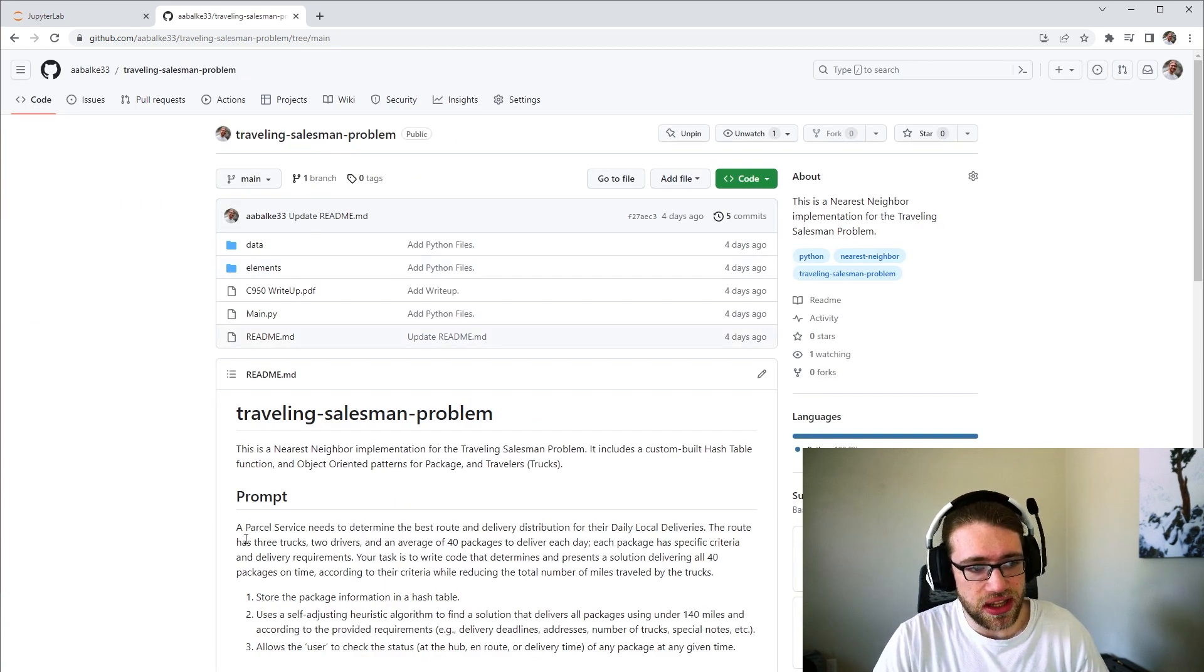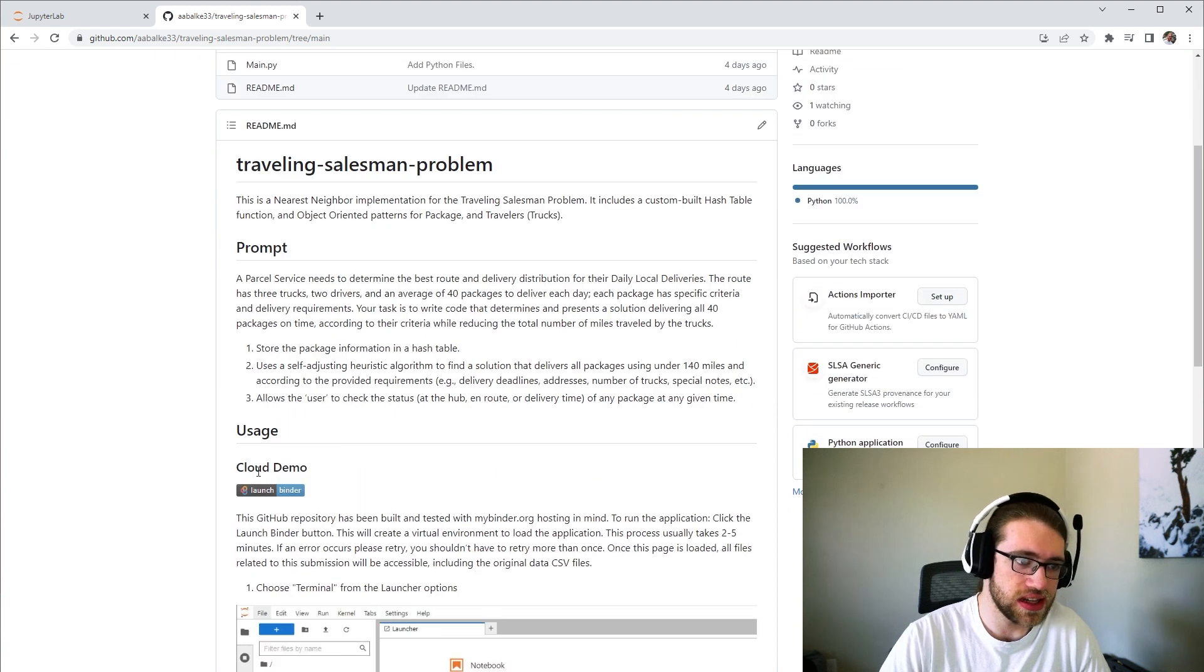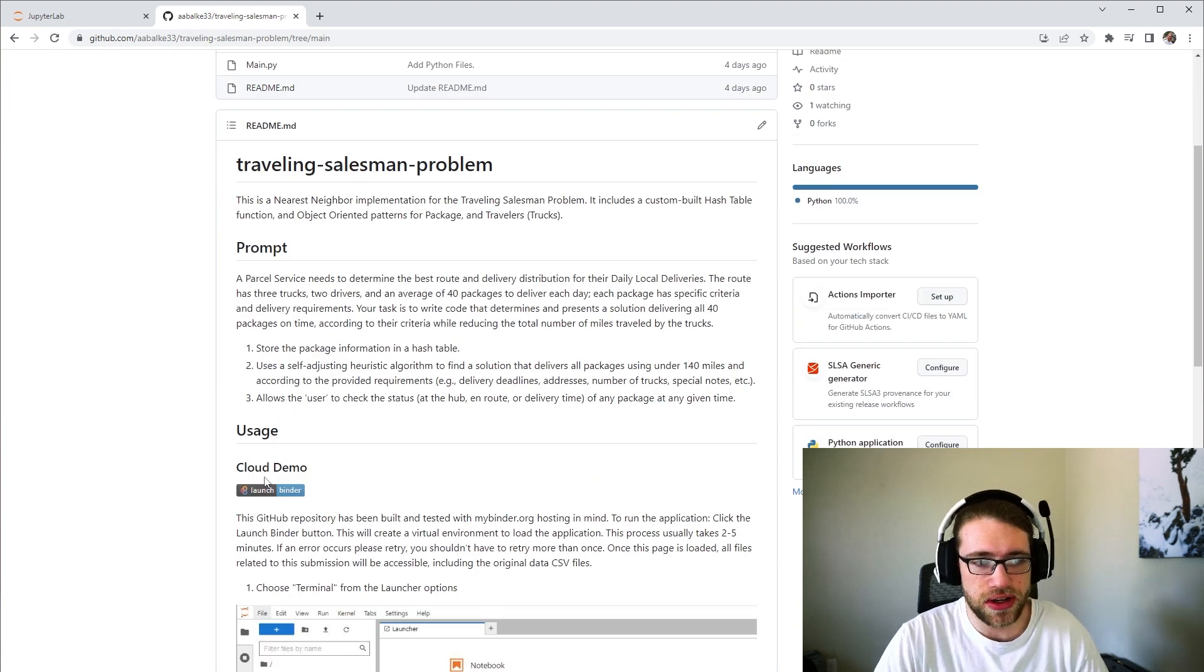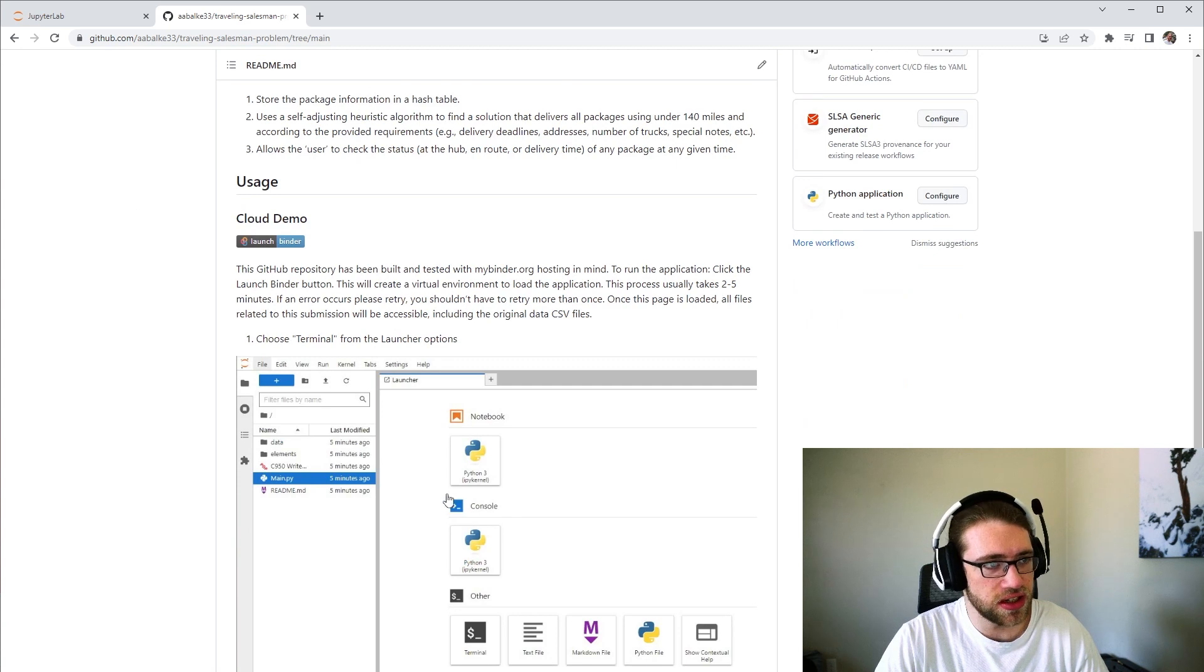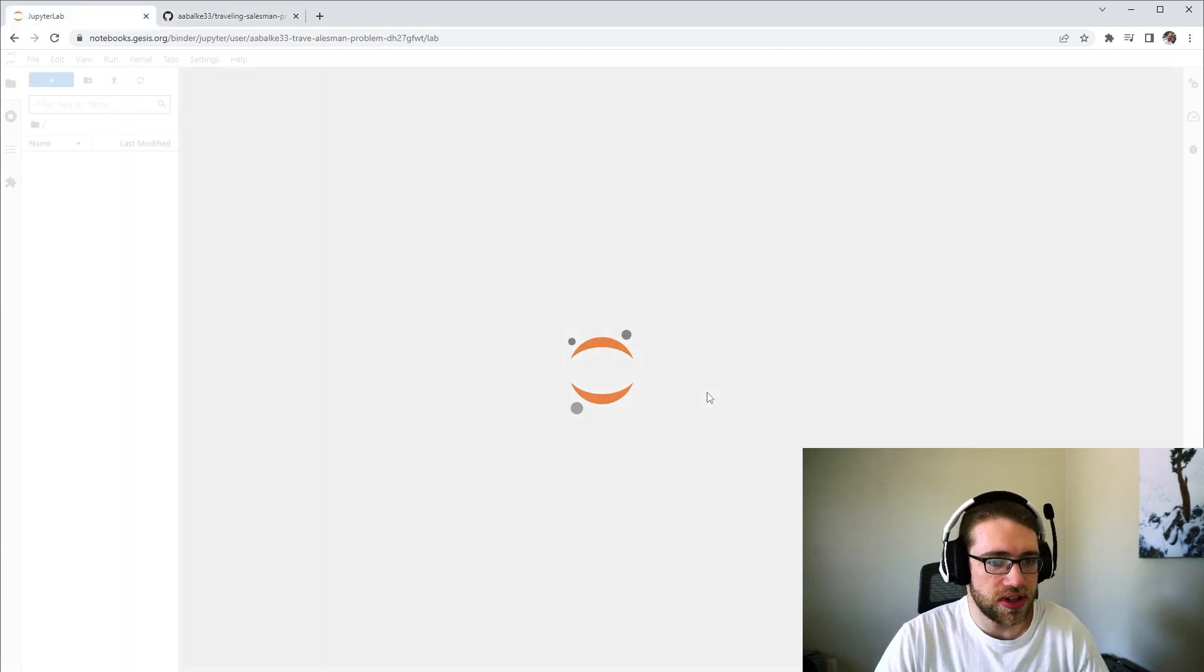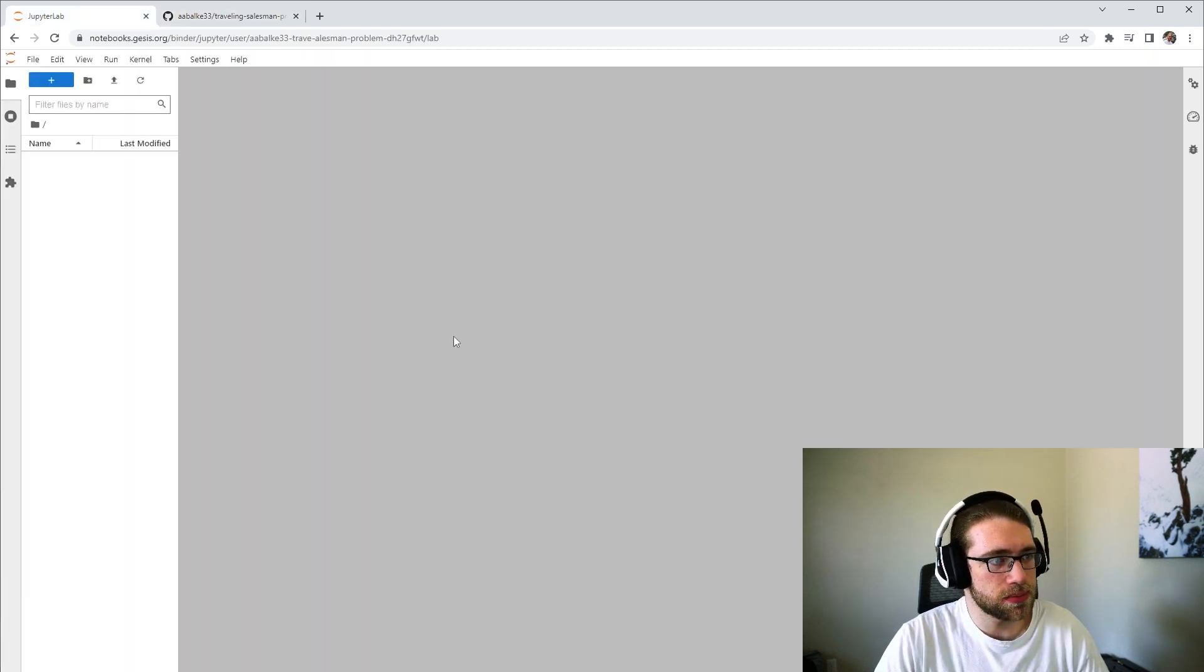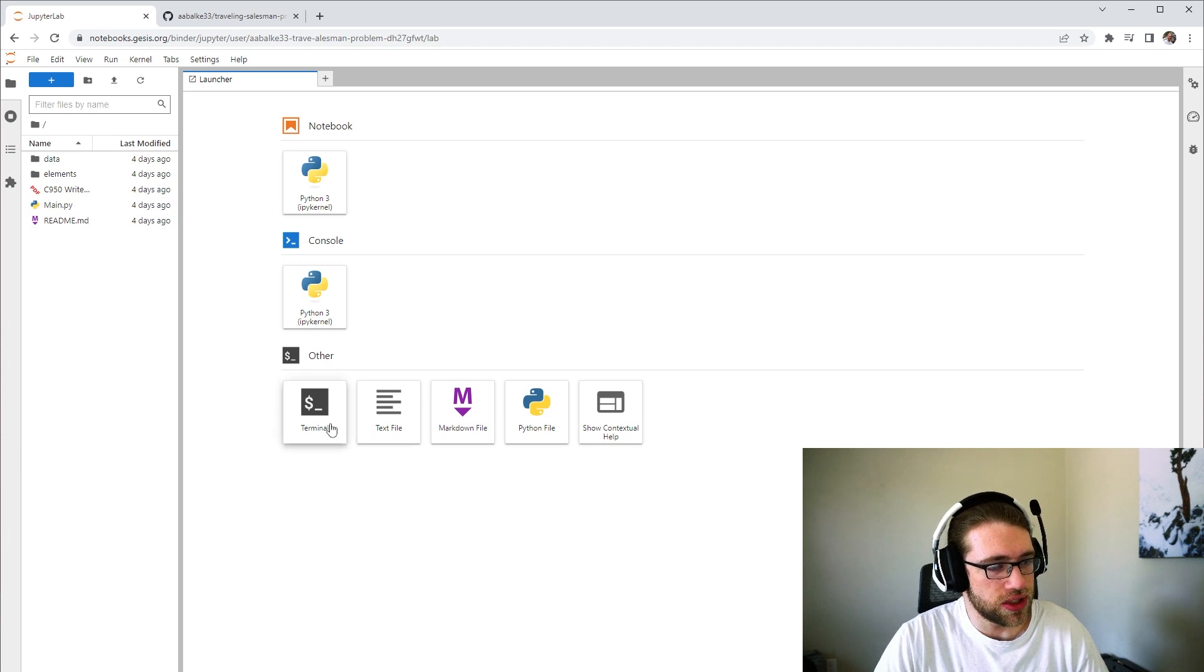If you are interested in testing the file, there is a cloud demo available in Binder. You just have to click the Launch Binder button here. That will open up a workspace. You'll go to Terminal.